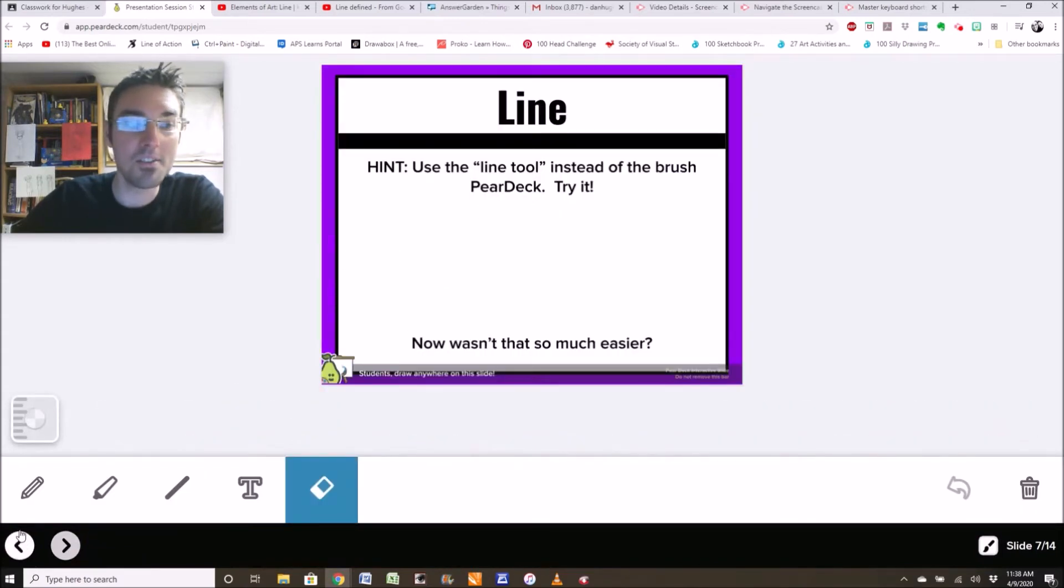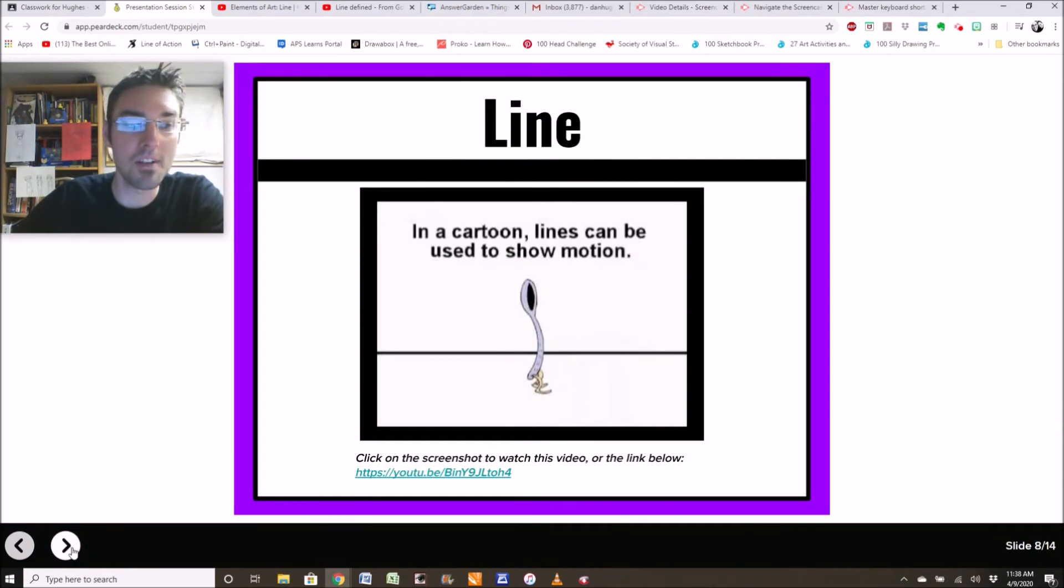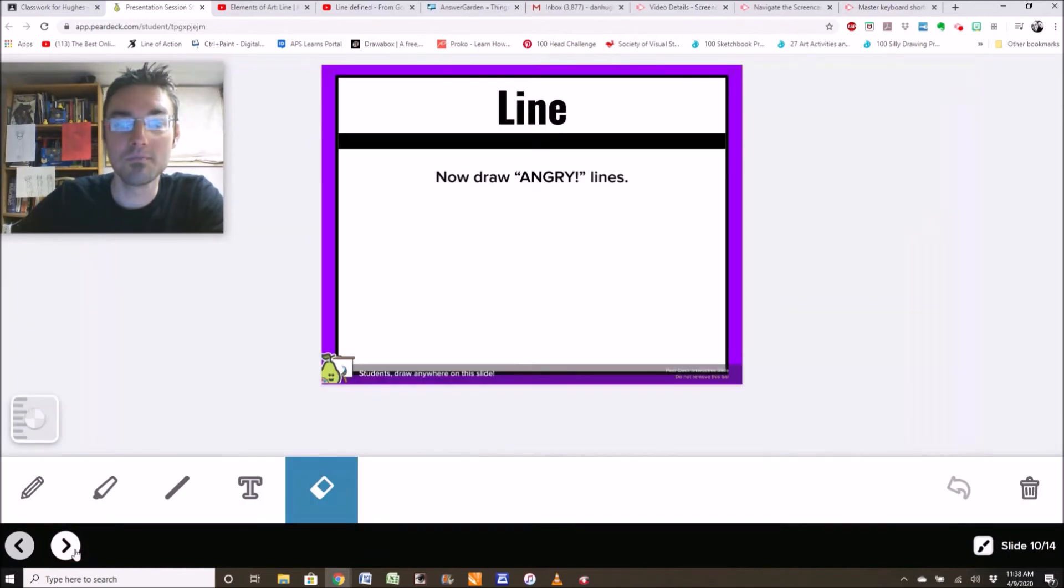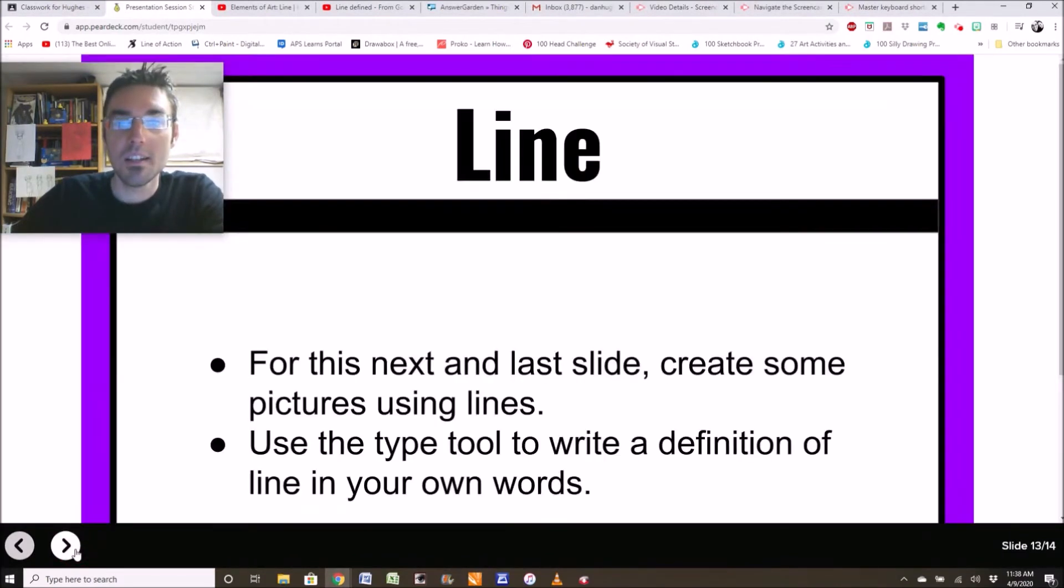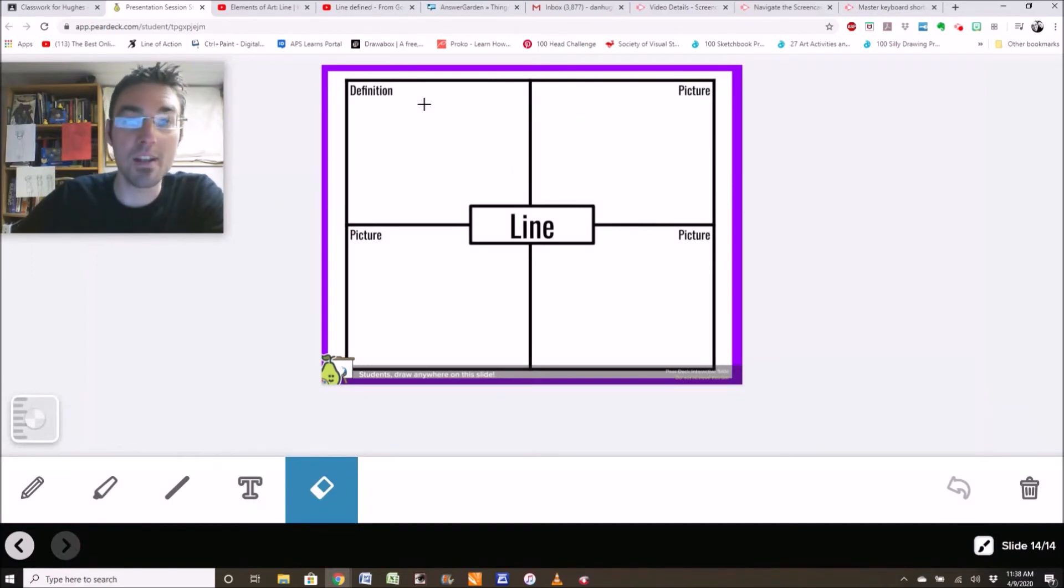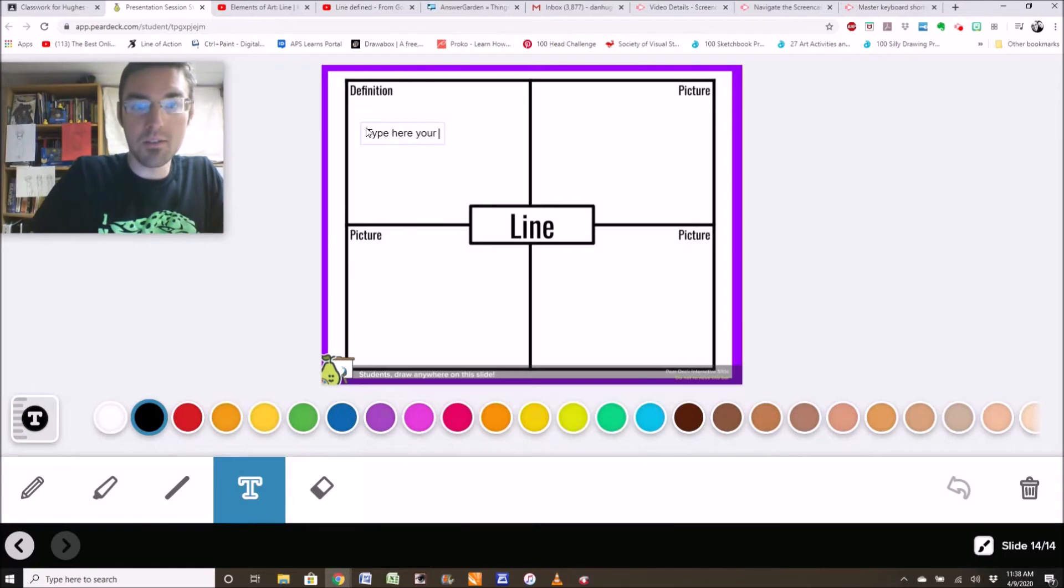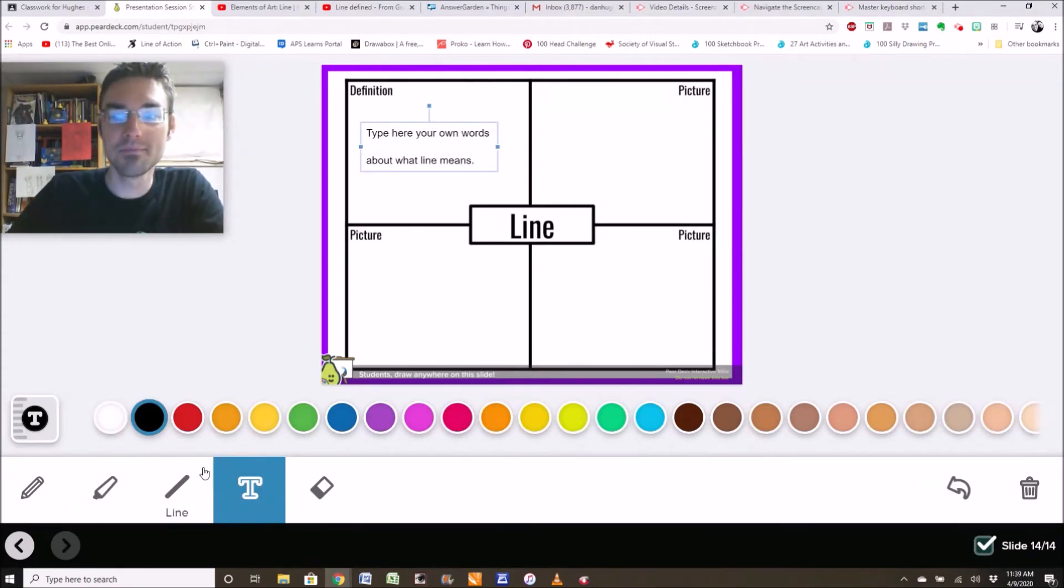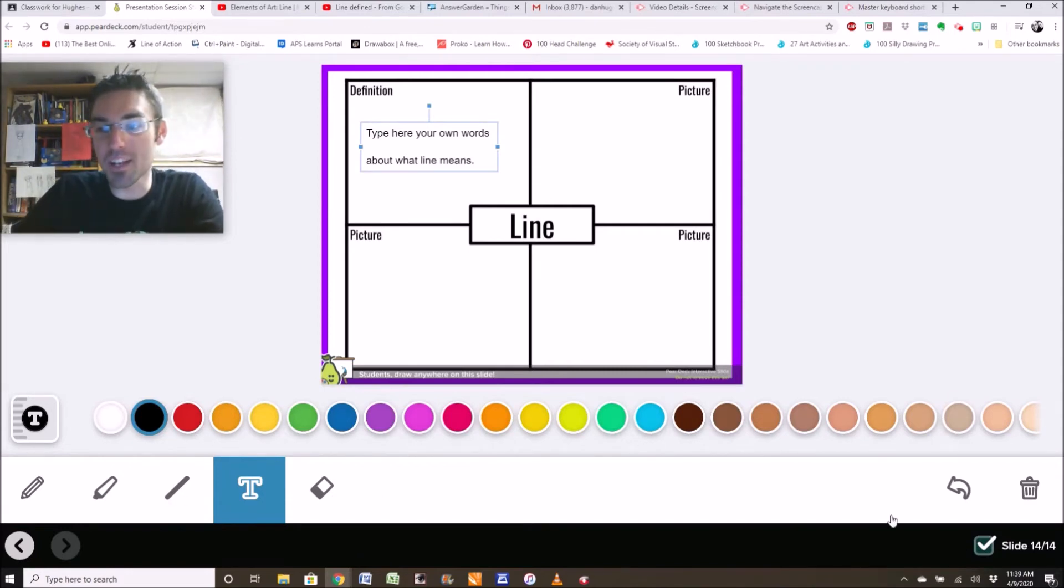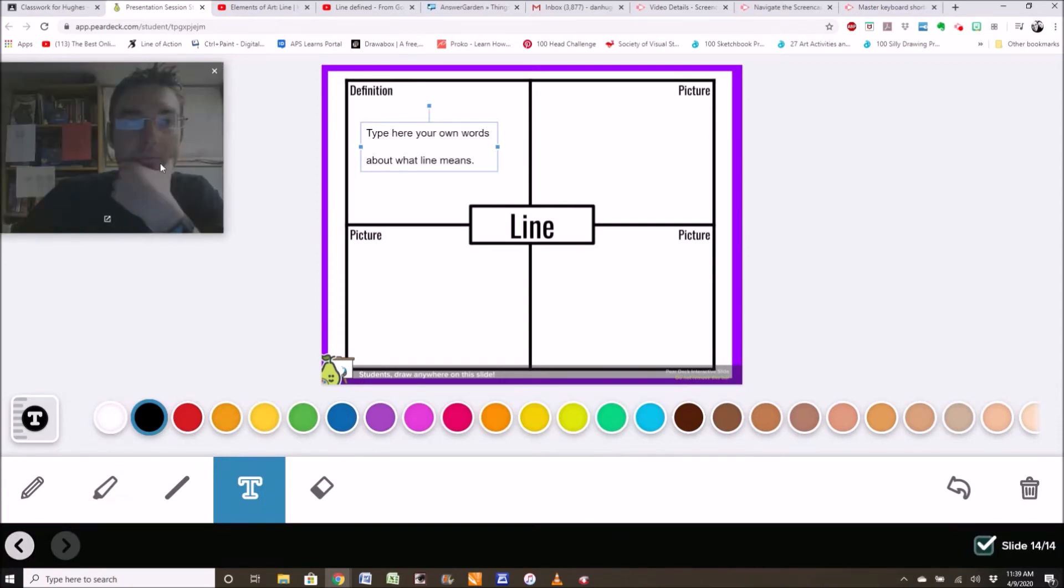Here's another drawing slide. Do what it says. I'm not going to do this all for you. Here's another video. Check that out. Yeah, it's asking you to draw happy lines. Do that. Draw angry lines. Do that. Draw calm lines. Silly lines. When you get to the end, I just want you to draw some pictures and write your own definition of lines. You actually want to click the text tool and type here. Own words about what line. Cool. All righty then. When you're finished, you've done all 14 slides at the bottom, and you have the little check mark. Then you're done.